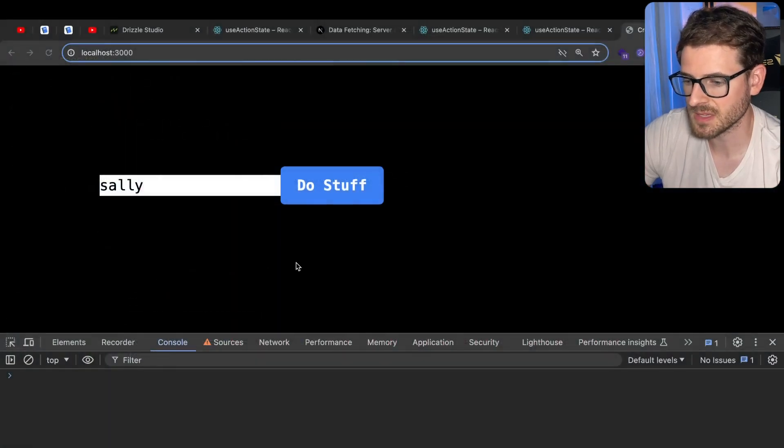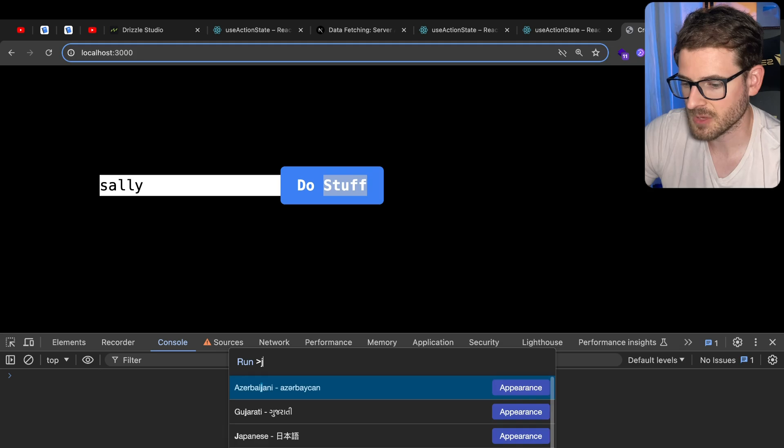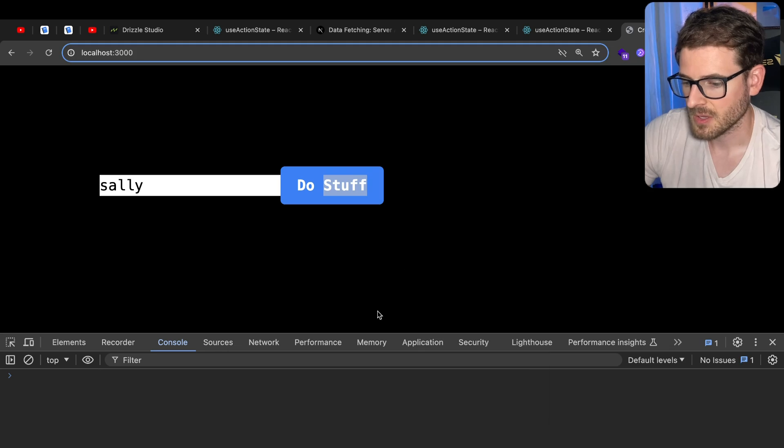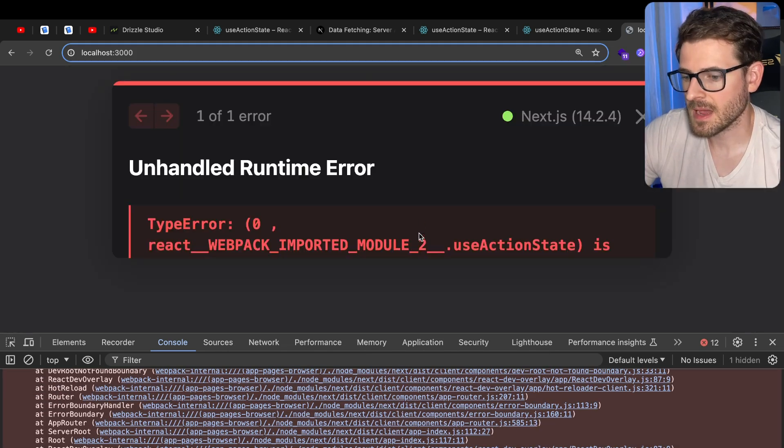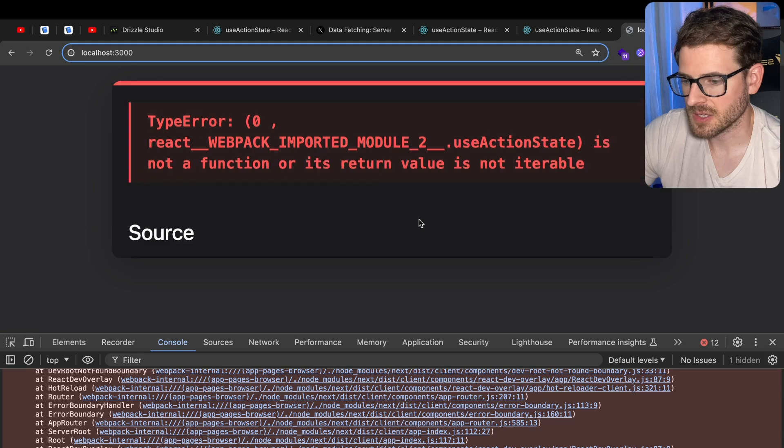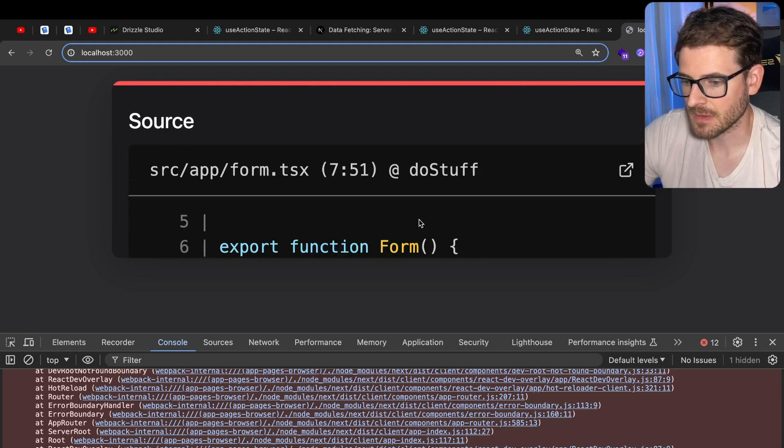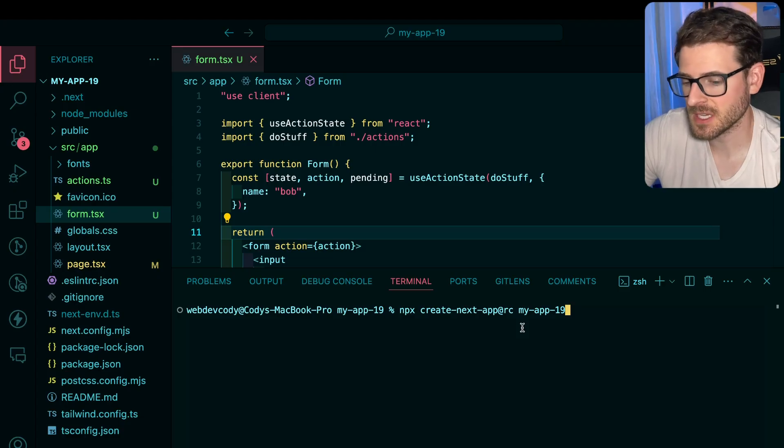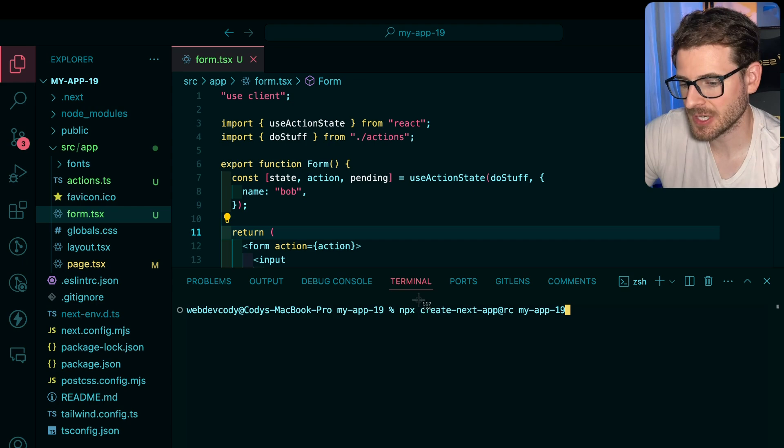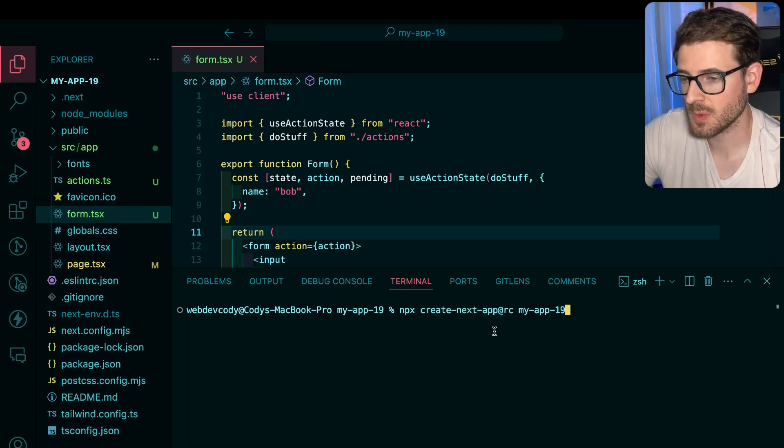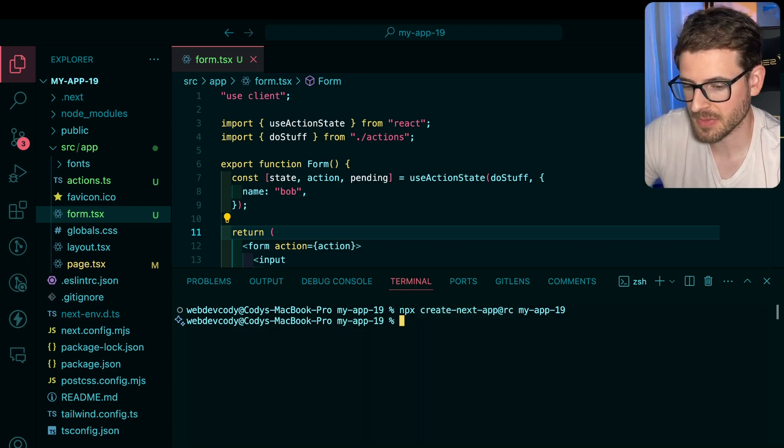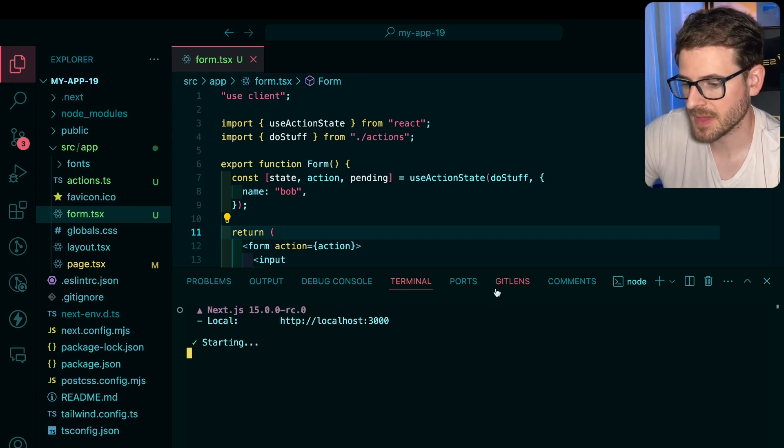Let's just go ahead and try this out. I do need to turn JavaScript back on. Let's enable JavaScript, refresh the page, and I am getting an error saying useActionState is not a function. The reason I was getting that bug is because I did not create a Next.js project using this at RC. So if you want to play around with it, make sure you do that.